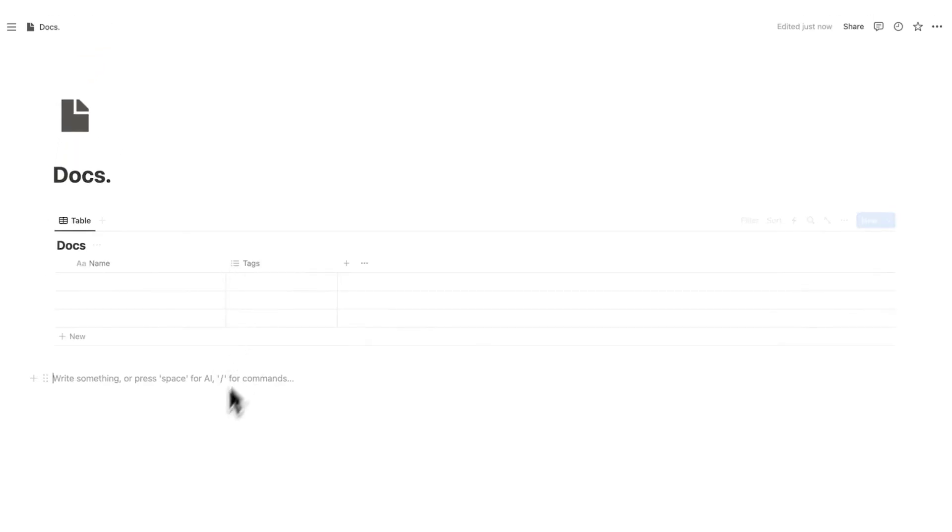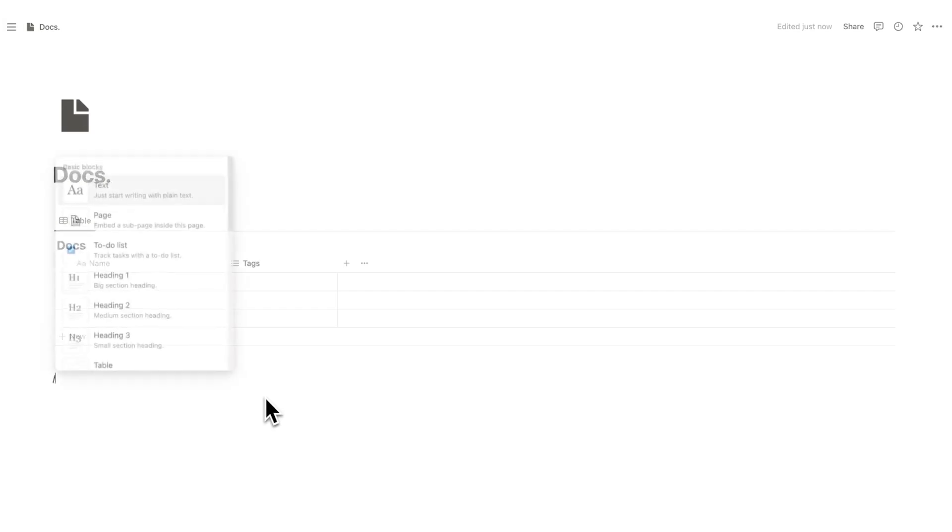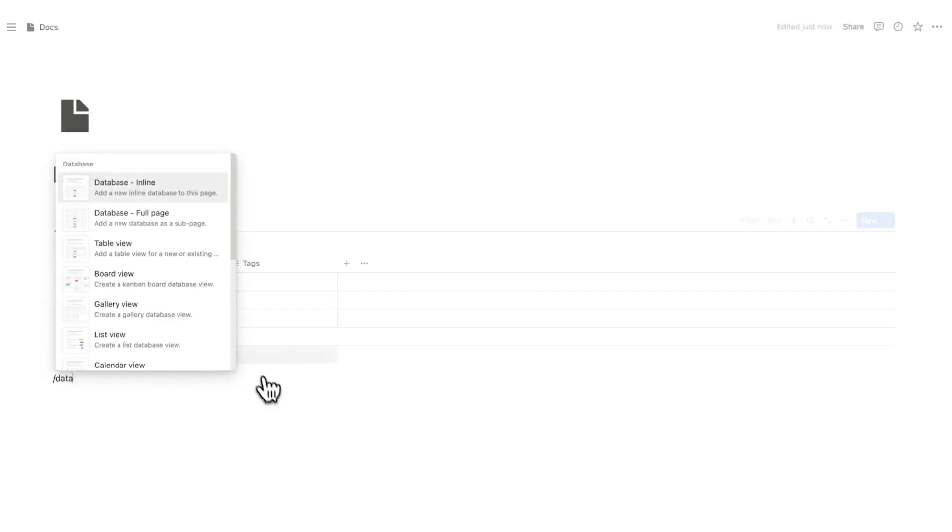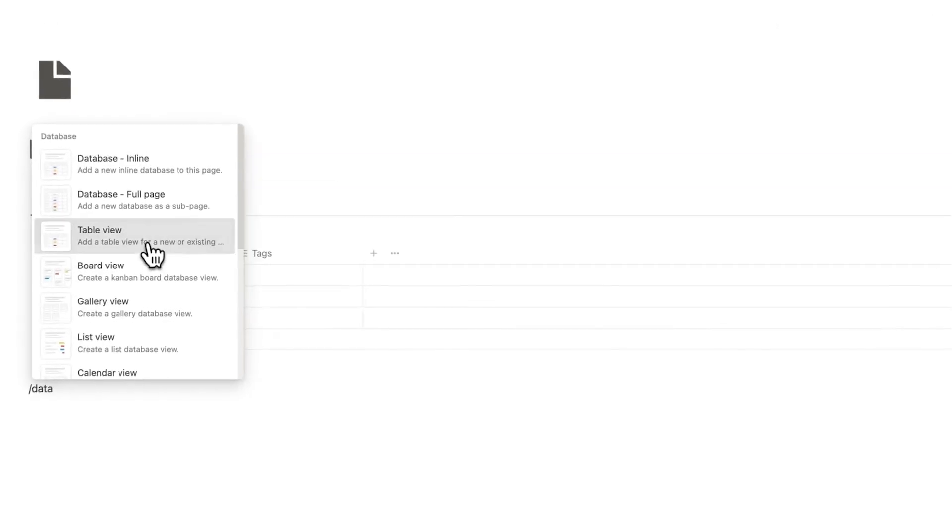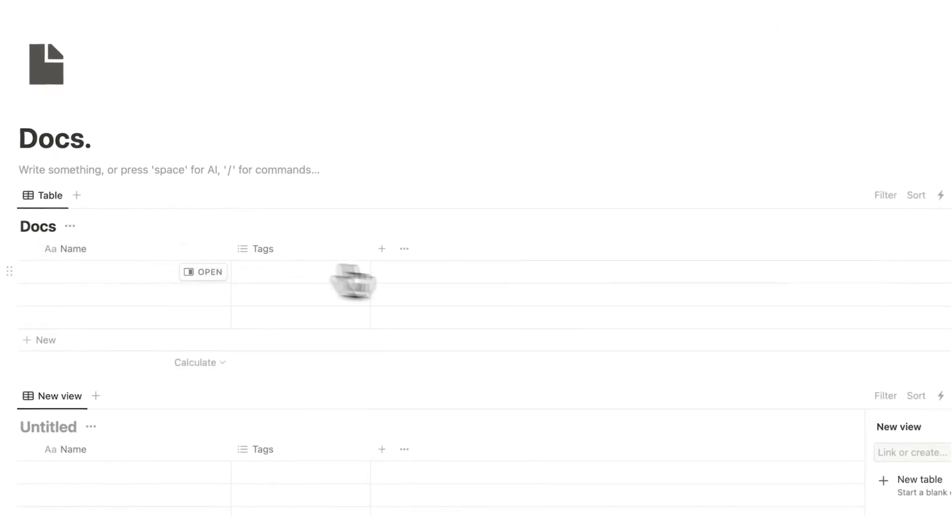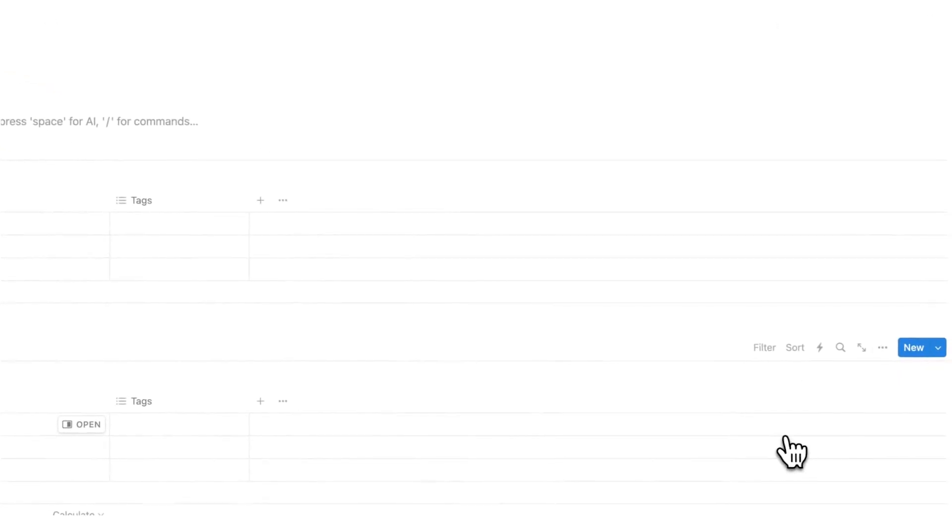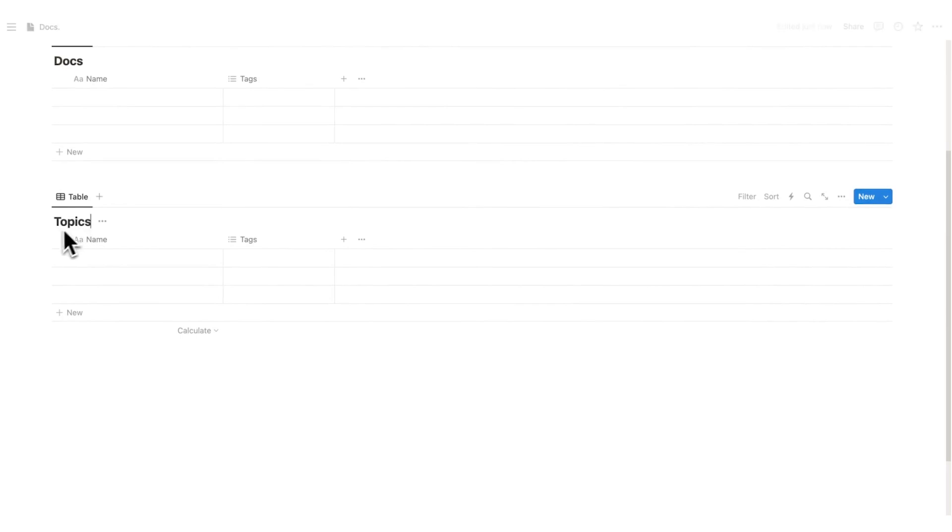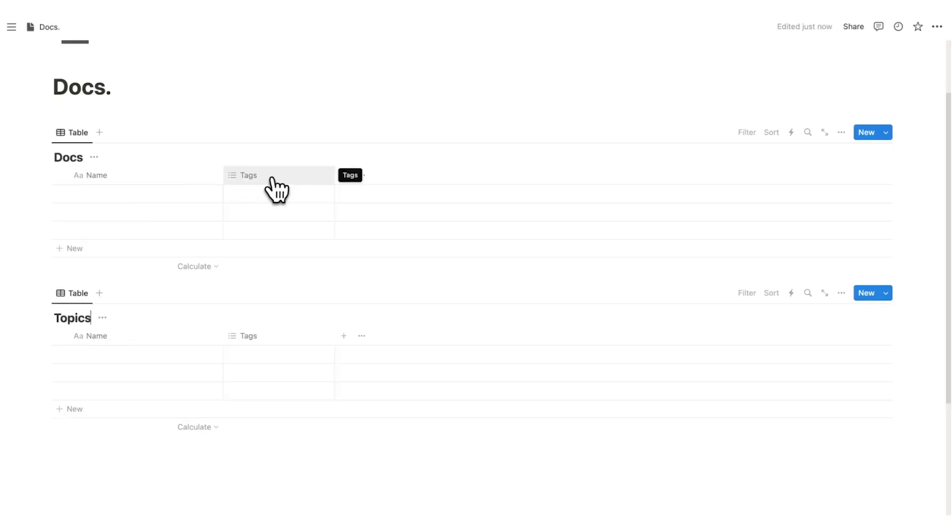So they will talk to each other and be connected. I'm going to do here another forward slash data and click on table view. Then we are going to click on new table. This is going to be topics, or you could also call this tags or something else, folders, whatever you want.